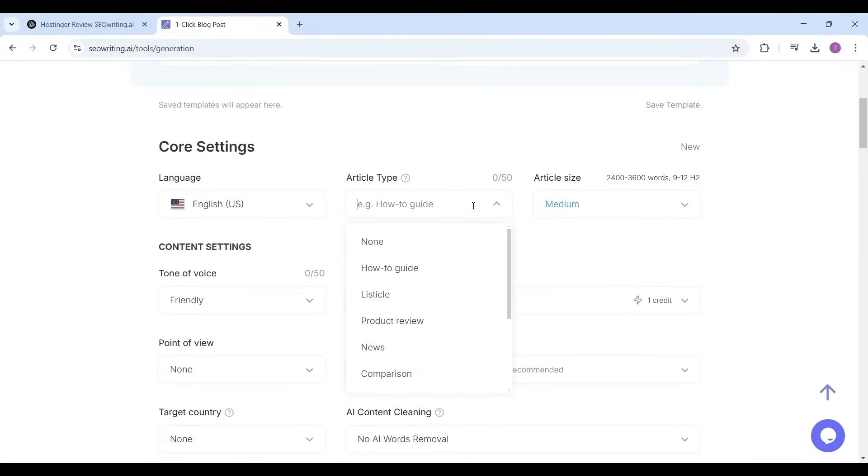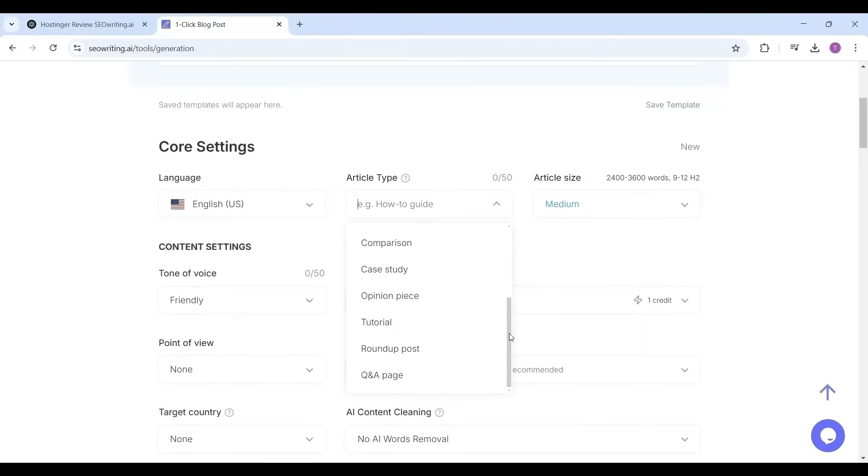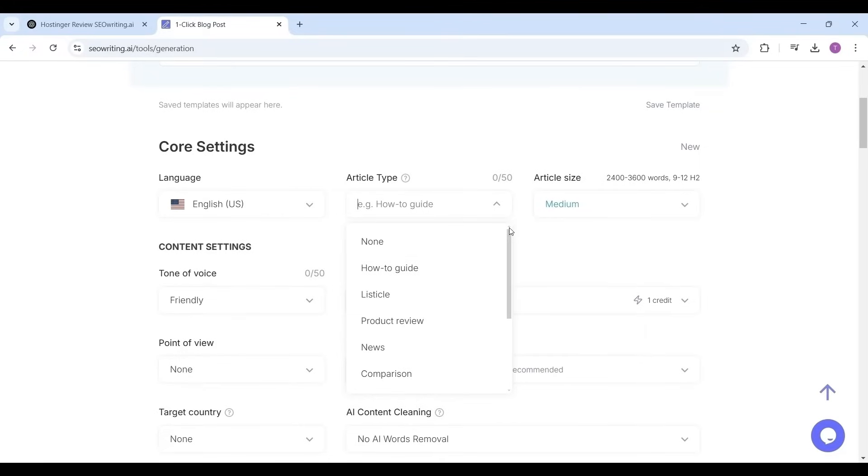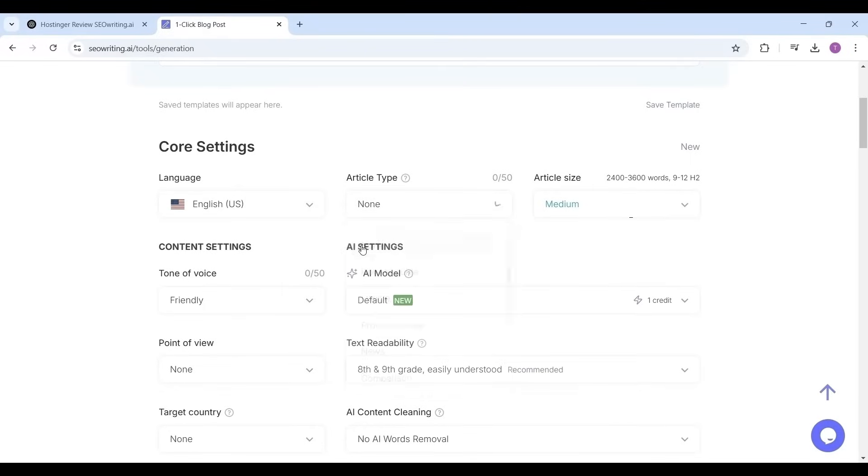Now choose type of article: how-to guide or a news article or a comparison article, product review, tutorial, case study, etc. I'm choosing none as the option to best suit my article.